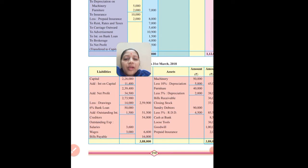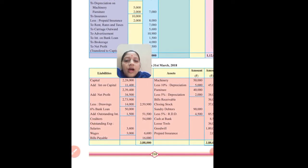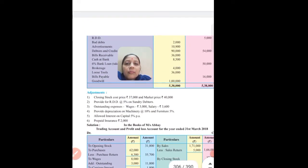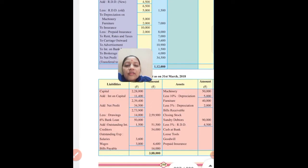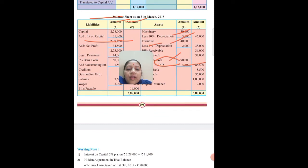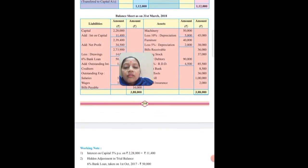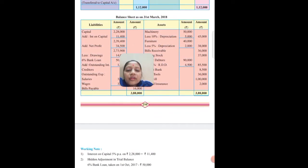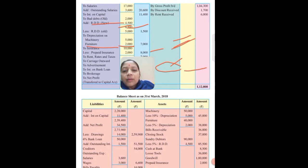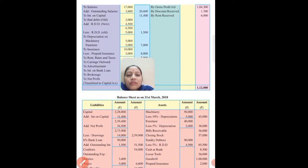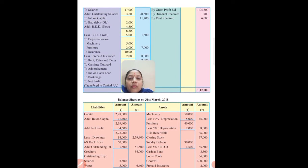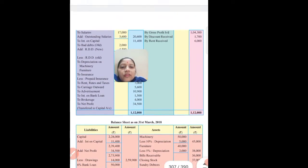Next: insurance done, rent done, carriage outward, advertisement, brokerage - points without adjustments go directly at their amounts. Now we have depreciation on machinery and furniture. Machinery in assets: 50,000 less depreciation 10% = 5,000, so answer is 45,000 net. For furniture: 40,000 depreciation at 5% = 2,000, so 38,000 net. Now the depreciation effect goes to profit and loss: depreciation on machinery plus depreciation on furniture total 7,000 debited.